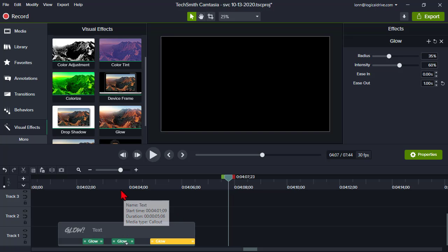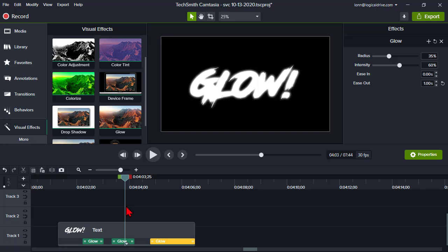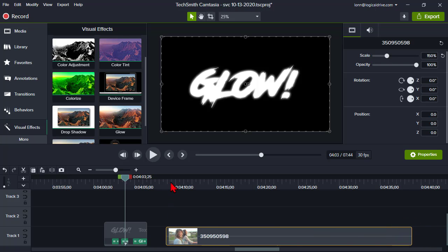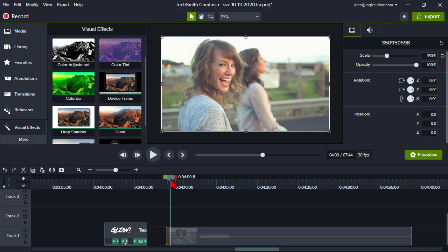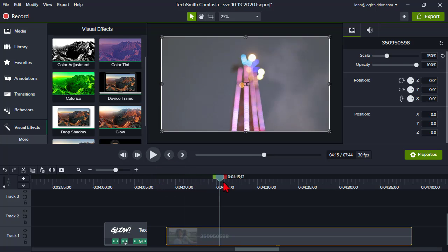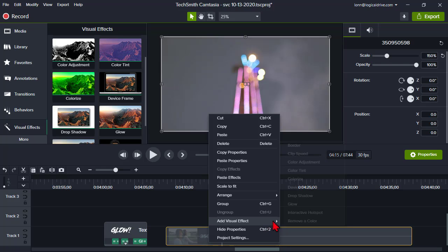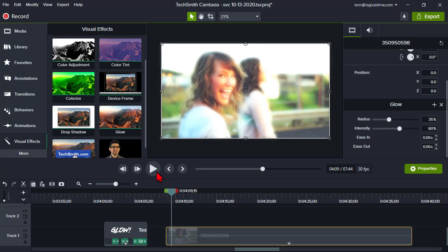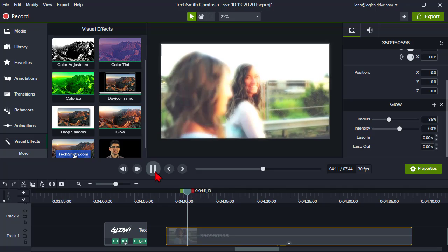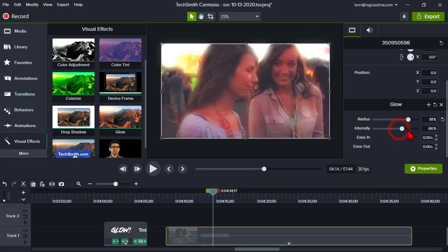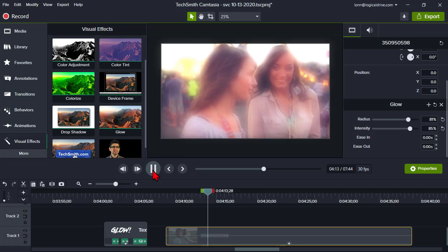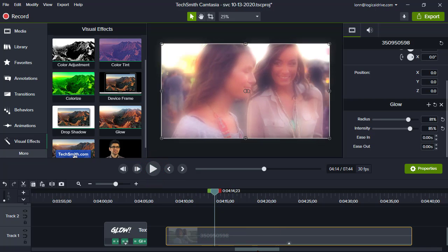So let's look at glow on text. Text might be kind of interesting and fun, but we'll probably more than likely use such an effect on something like a video clip. So here we have some folks at the fair, at the carnival. Let's go ahead and add the glow effect here. What you'll notice is it added a kind of softness to it. Maybe boost up the intensity. It's just a handy effect that didn't exist in Camtasia before.